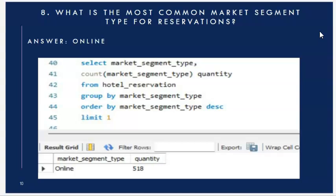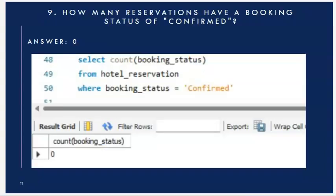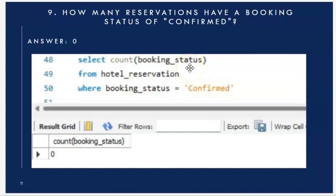Question 8: what is the most common market segment type? I counted and grouped by market segment type, ordered descending, and used LIMIT 1 — the answer is Online. Question 9: how many reservations have a booking status of confirmed? After filtering by confirmed status, the result is zero, as there are only cancelled or not-cancelled statuses in the dataset.